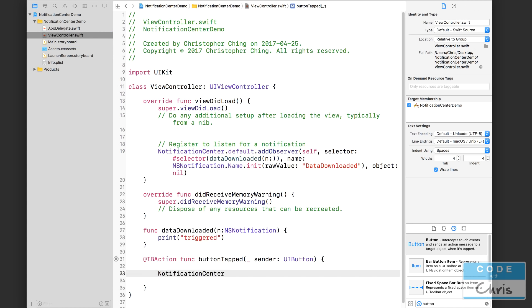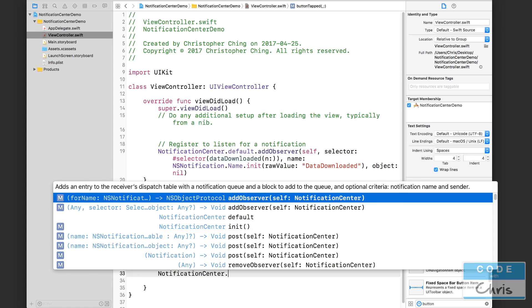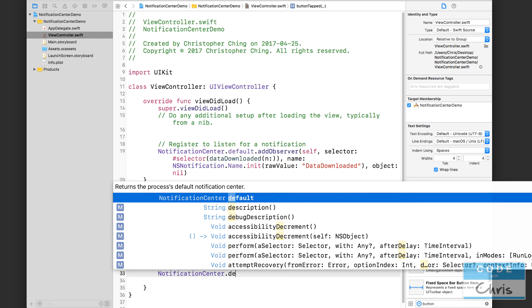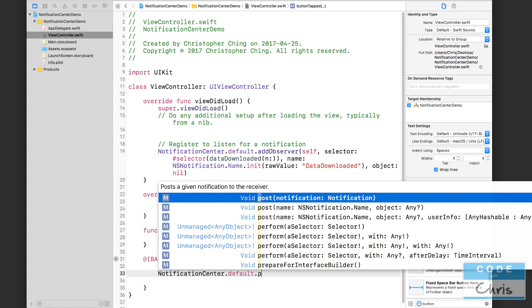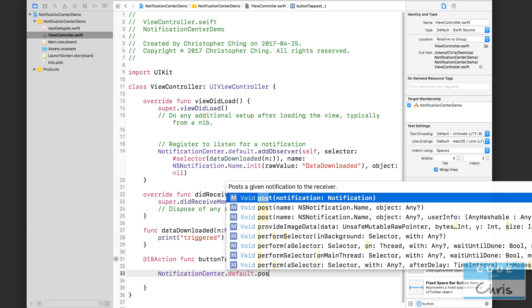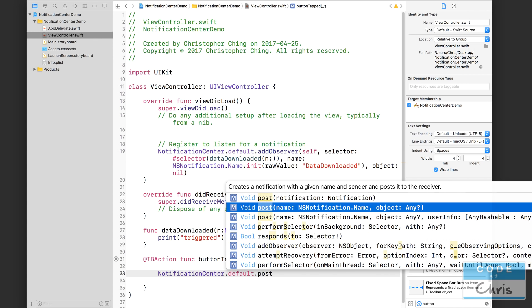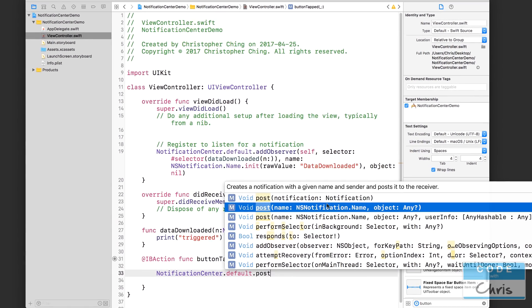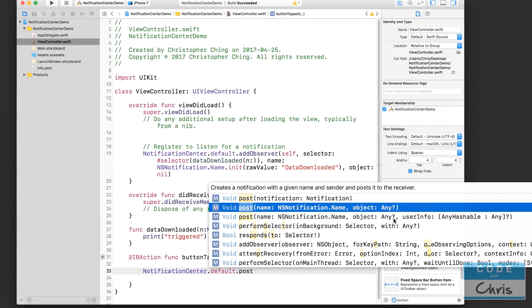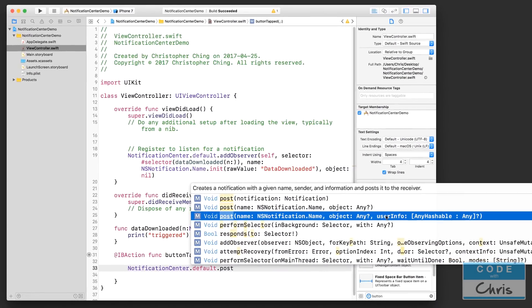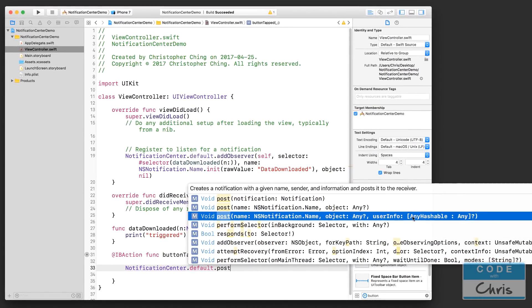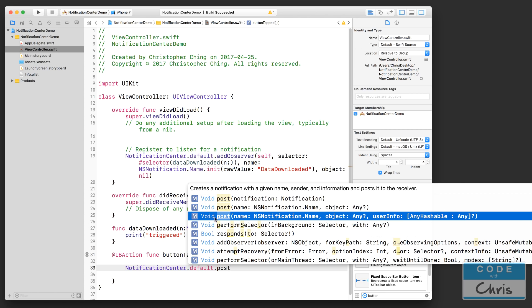So in order to send it, we would also use NotificationCenter.default.post and we're going to use this one here where we can specify a name for the notification and also an object. So here you see this userInfo dictionary, and remember how when we received the keyboard notification it had a userInfo dictionary which contained a bunch of keys and a bunch of values that told us where the keyboard would slide up to and how fast it was animating? Well you would use this one if you wanted to pass some information like a dictionary that contains some info, and then the receiver when you receive that notification you can get this userInfo dictionary out.